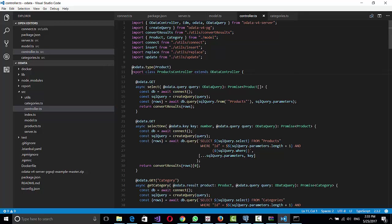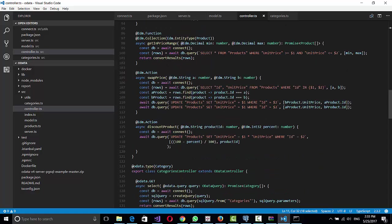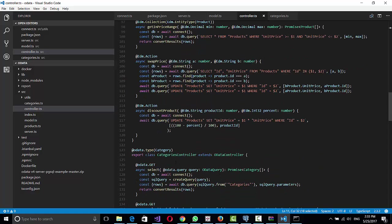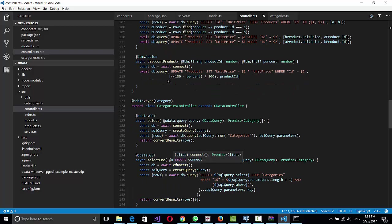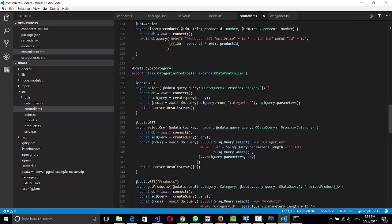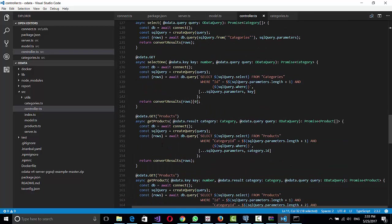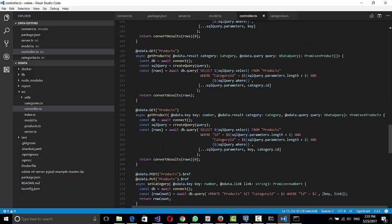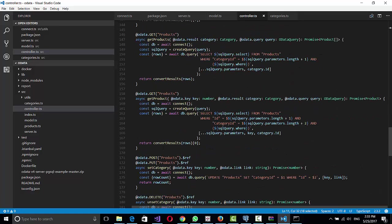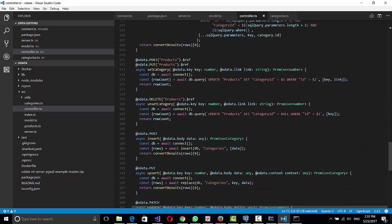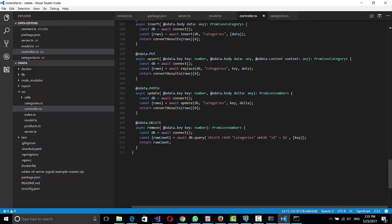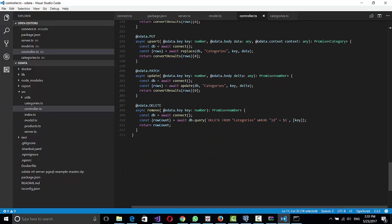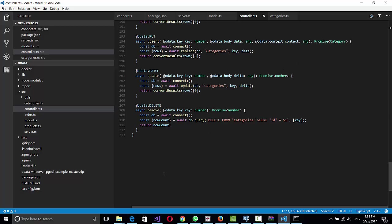And then you have the controller, which has two controllers, one for product and one for category, who do the data operations like select, select one, get, put, post, and so on. So you can check how those controllers are created so you can create the controllers for your own tables. And that's pretty much it. So let me show you how the server is working.